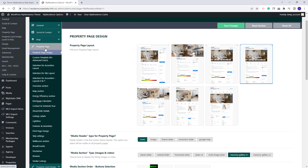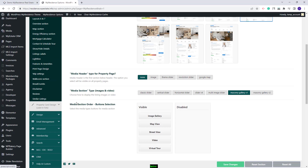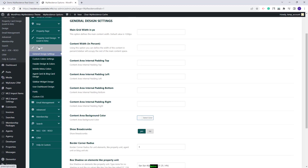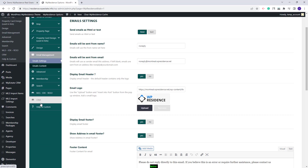Next, in Property Page, you need to make settings for your properties. In Property Card Design, you need to make settings for the cards that will show in the list. In Design, you can change colors and fonts. In Email Management, you can make settings for the emails that will be sent from your site.